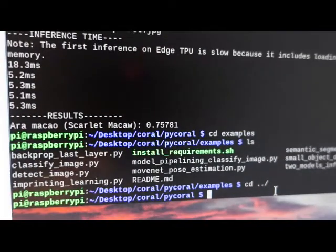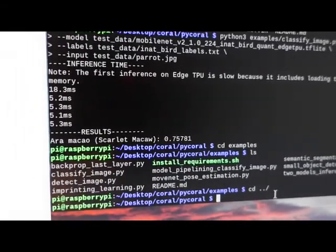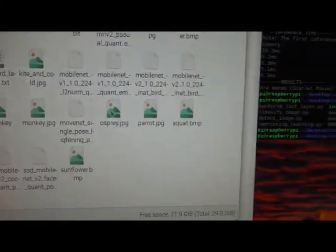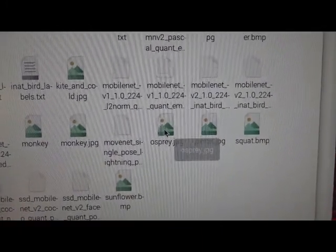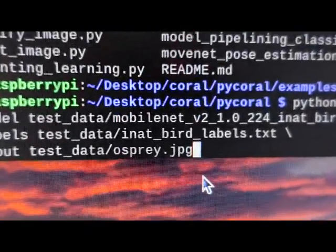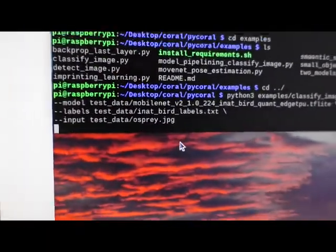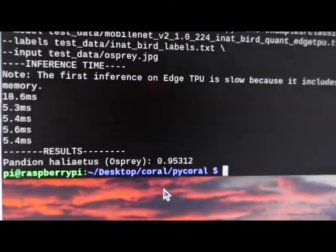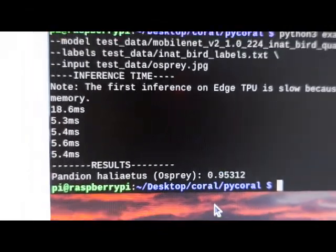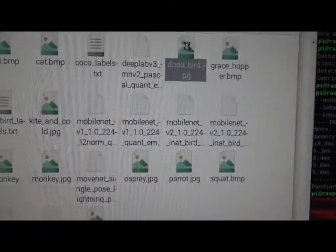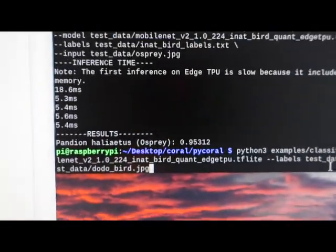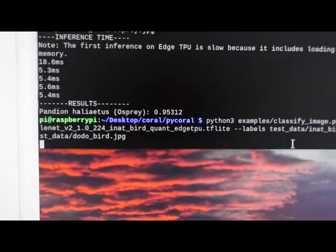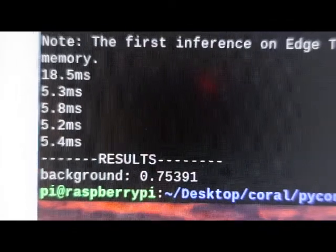So let's try to spice it up a little bit and see what it'll think when I show it some other birds. For example, let's see what it thinks of the Osprey. All I did was copy this and paste it, and at the very end I changed it to Osprey. And there you go - 95% degree of confidence. And what do we have here? Dodo bird. Let's see what it does for Dodo bird. Replace the end here with Dodo bird. And it thinks I'm the background - better than a bird.